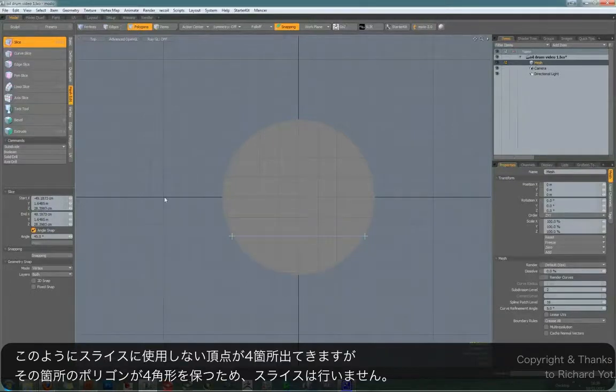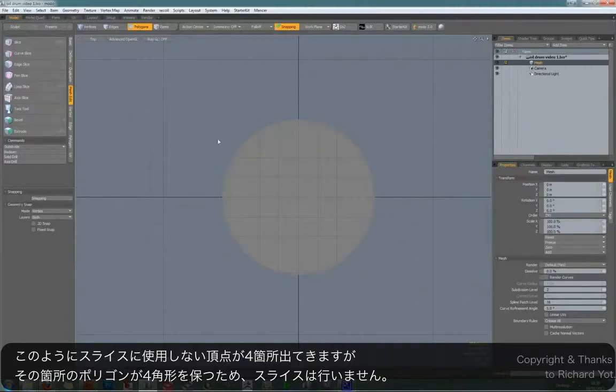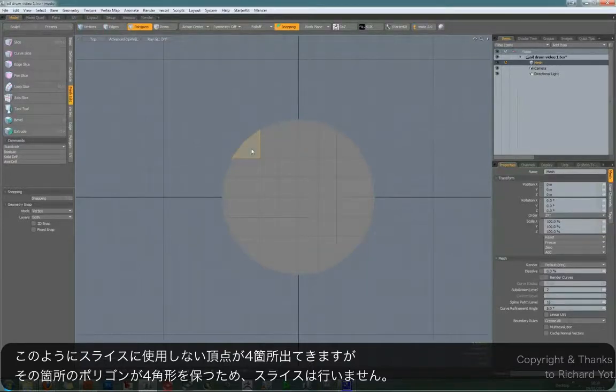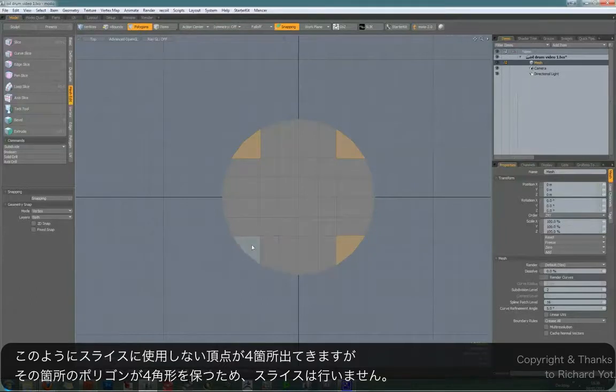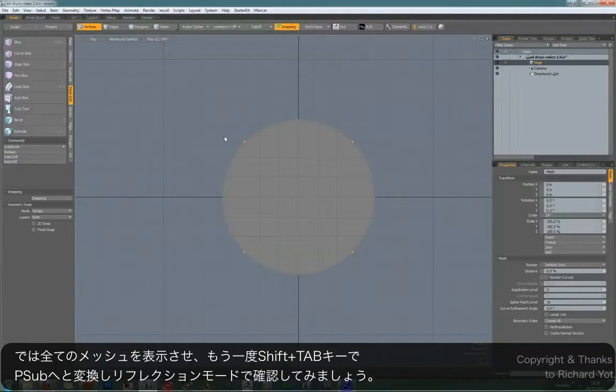So what you have to do is leave the corner vertices uncut. I'll show you what I mean. So these vertices should not be sliced, and the reason for this is that you want these corner polygons to be quads. Now at first glance you might think they look like triangles, but they're not. They're quads because they've got these vertices in the corner.